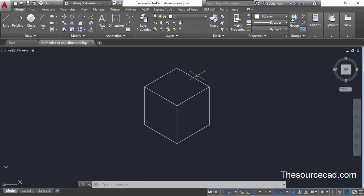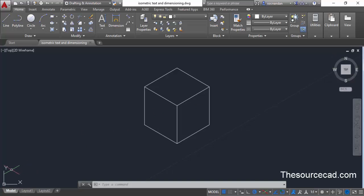Here in this drawing we have a cube which is not a 3D cube — rather it's made in an isometric plane, and you can clearly see that using the view cube. The view cube directly indicates the top view and you are in the XY plane, but still the drawing looks like a 3D object.